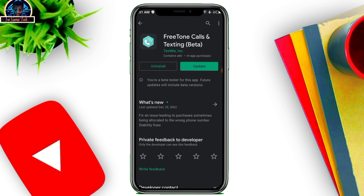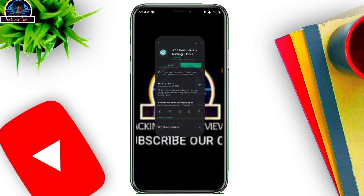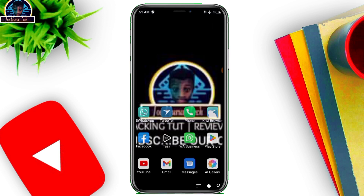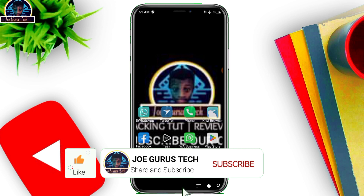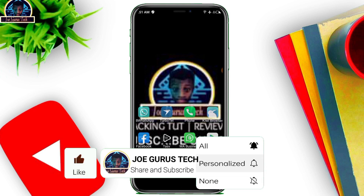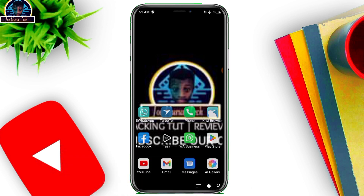That's all. I'm ending the video here. I dropped this update because I received a lot of messages asking how to sign up on FreeTone and get a number to verify WhatsApp. If you have any questions, don't forget to give a like, subscribe, and see you in the next video.